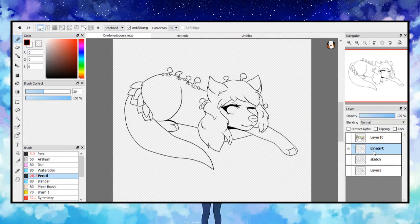Hello once again! I have returned with a new video. I'd like to say that I'm so glad many of you found my previous art video useful. In today's video I will be going over how I do my coloring. Here I am again on my art program with an art trade I am currently working on.